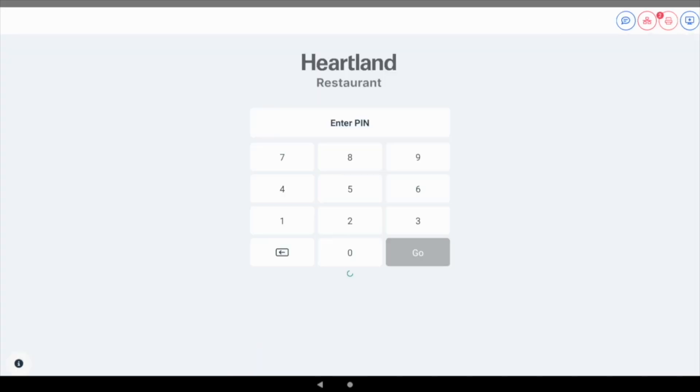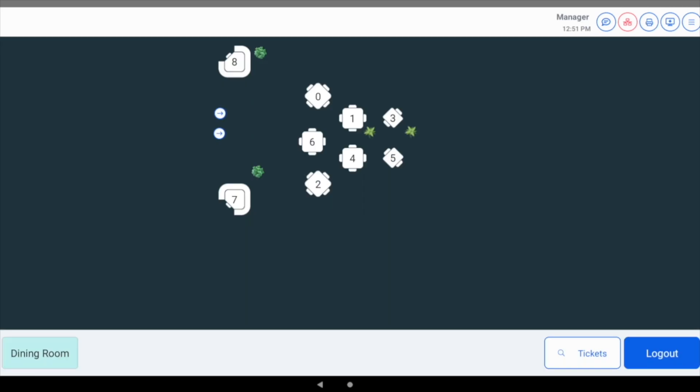Next, we will demonstrate cash drawer checkout. Let's log into the POS with a different staff member account that is configured for cash drawer access in the admin portal.